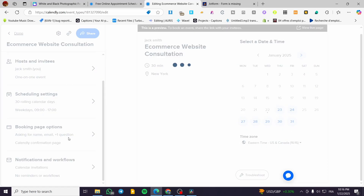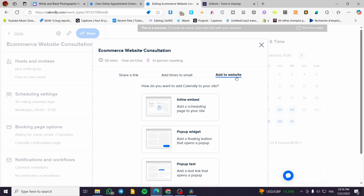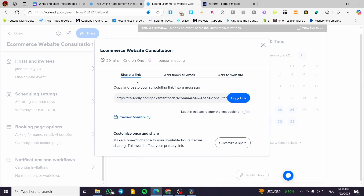Once everything is set, click on 'Share'. Here we only need the link — we're not going to use the embedded code option because Canva does not support embedded codes. We are going to copy just the link.